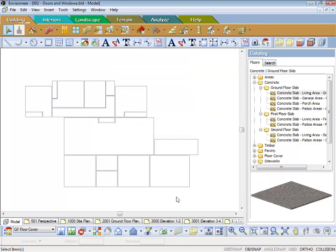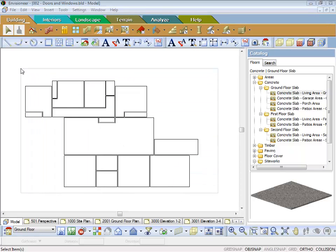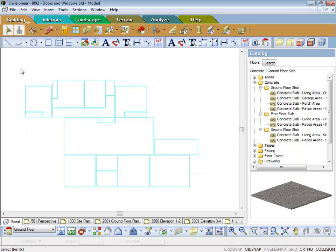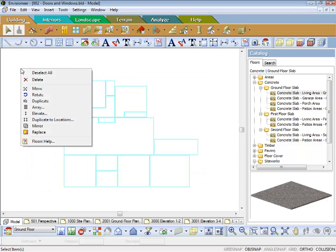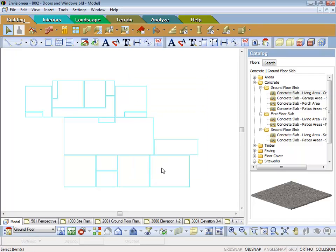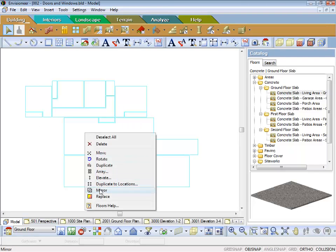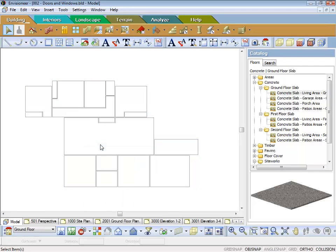So what happens now is, if I go back to my ground floor and I put a window around all of that, right click and duplicate to locations, I can then select the ground floor floor cover and what that does is copies all the floor coverings to that new location. Now while I've got it highlighted, if I right click and delete it, I'm deleting the floor coverings off the ground floor.